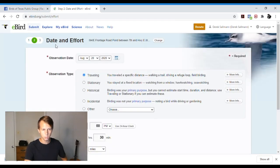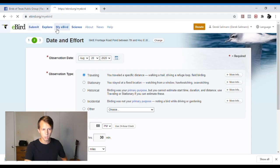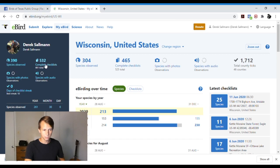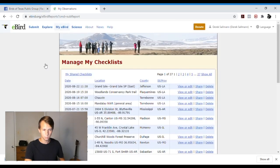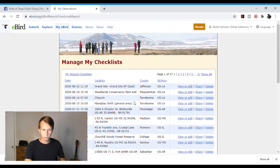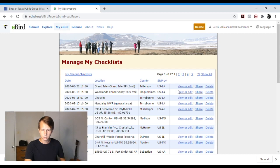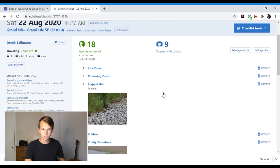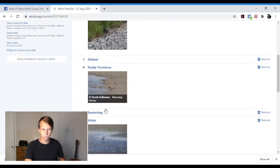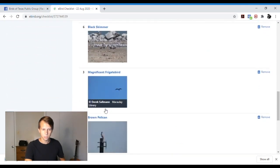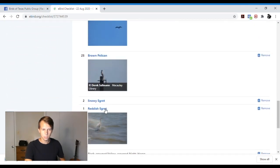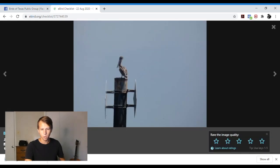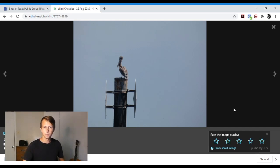We will go to my eBird. And this is where you can see checklists you've already made. So here are some checklists. I was just in Grand Isle in Louisiana, so we'll hit view or edit. This is my checklist. This is the media that I threw in there. Here is a picture of a brown pelican. People can come in here and rate the quality of your photos too. And that kind of helps organize them in the database.